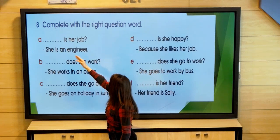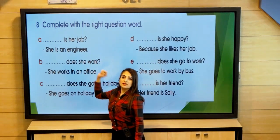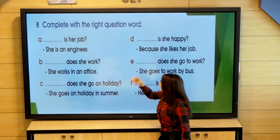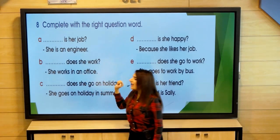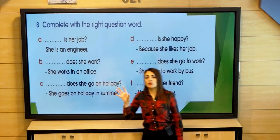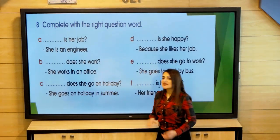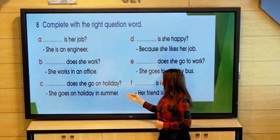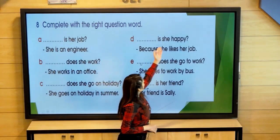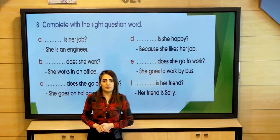First: blank is her job — she is an engineer. We describe her job, so we use 'what'. Second: blank does she work — she works in an office. We have the place where she works, so we use 'where'. Third: blank does she go on holiday — she goes on holiday in summer. The word 'summer' talks about time, so we use 'when'. Fourth: blank is she happy — because she likes her job. The keyword 'because' gives the reason.